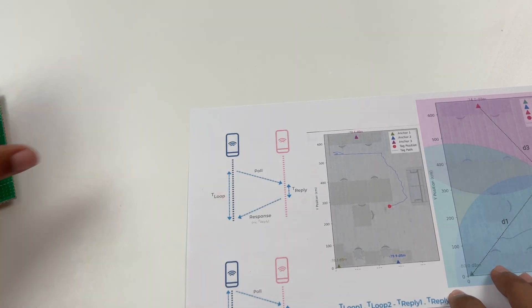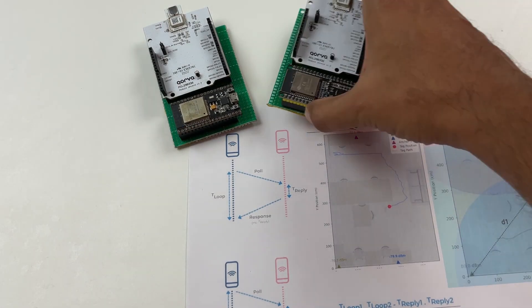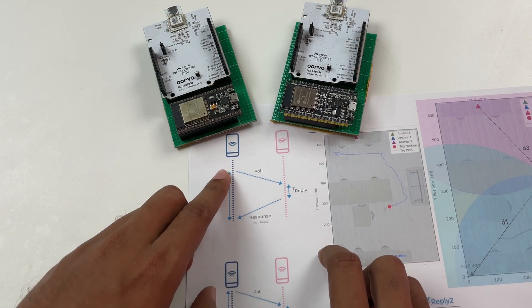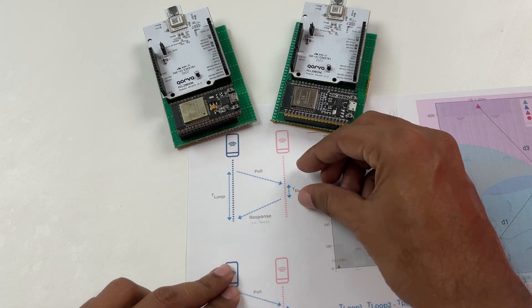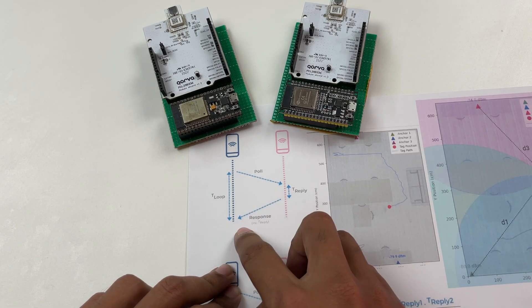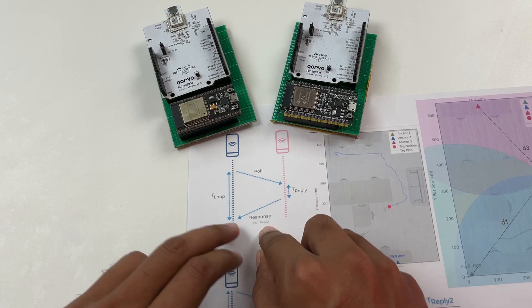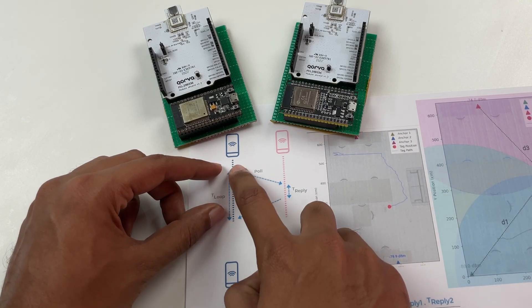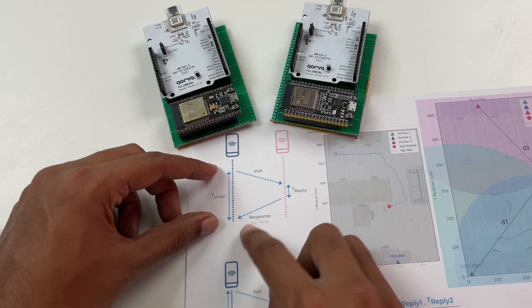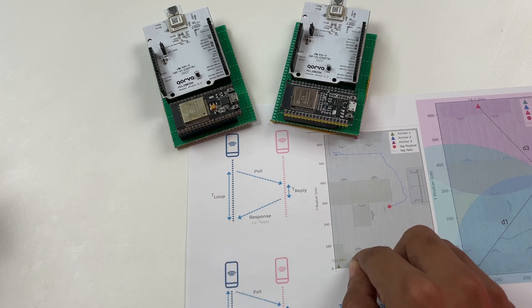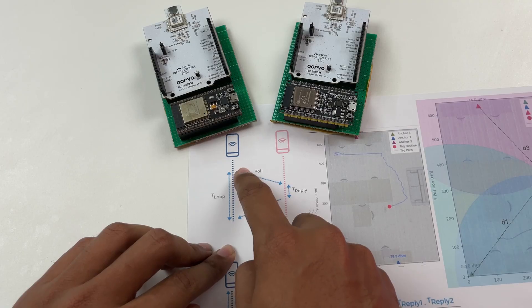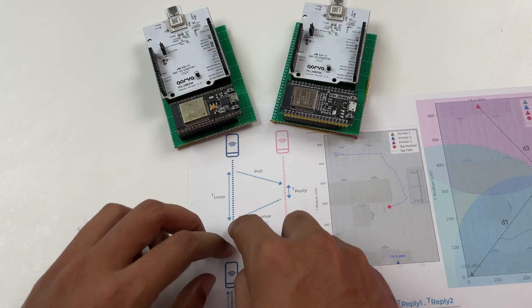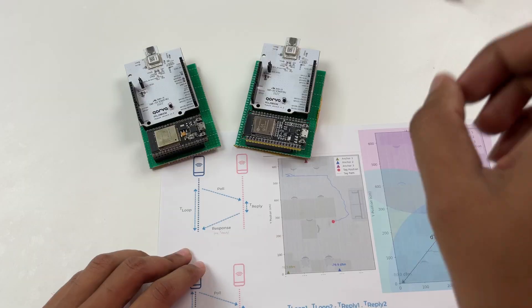So we have two devices one is the tag and the other one is the anchor. Now what happens is the tag sends a message called the poll message and then after a specific duration of T reply the anchor responds back along with the duration of T reply to the tag. So the total time taken for the message to go to the anchor and come back is called T round and now just like how an ultrasonic sensor works we'll be able to measure the time it took for the signal to go to the anchor and come back and calculate the TOF which stands for time of flight.